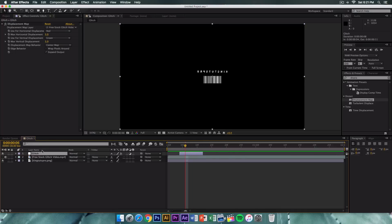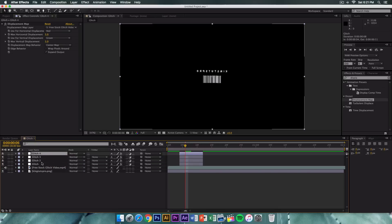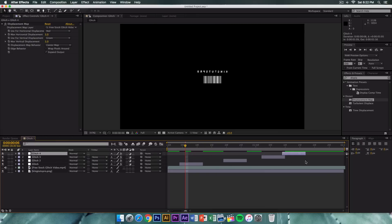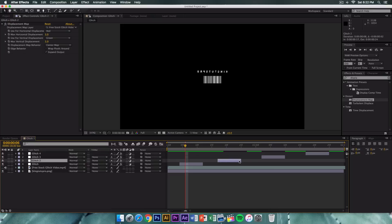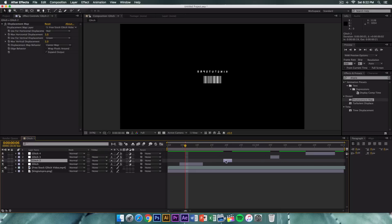Make three copies of the glitch layer for a total of four by pressing Command+D (or Ctrl+D) three times. You will have glitch layers one, two, three, and four. Click on each glitch layer and drag them outwards so they are spread across the timeline. Make sure they are random and not all in the same position.